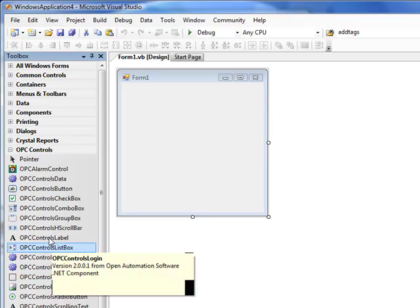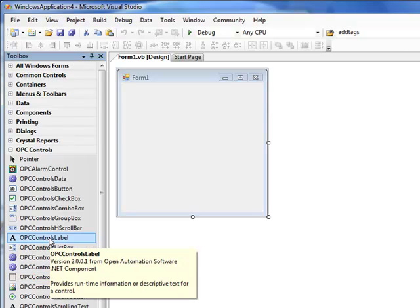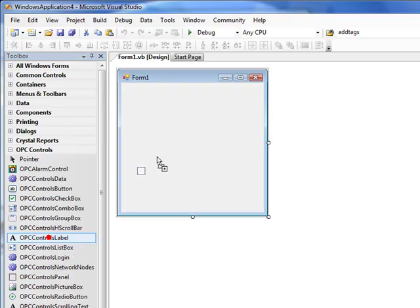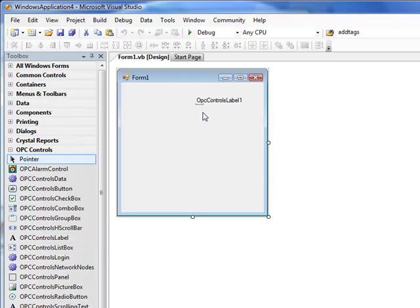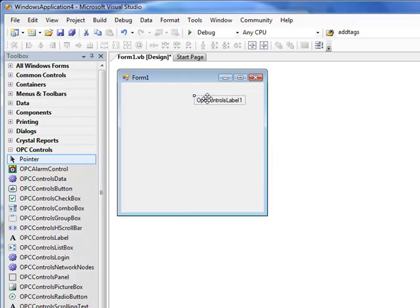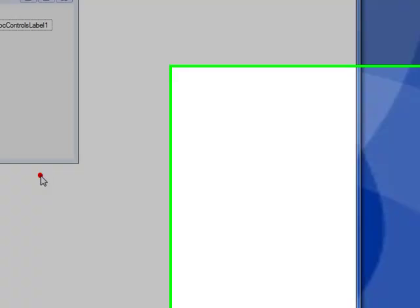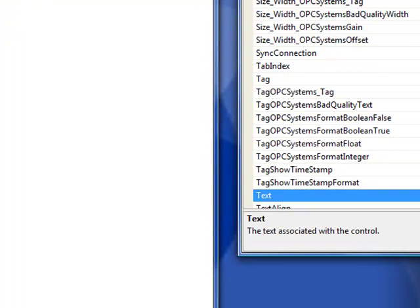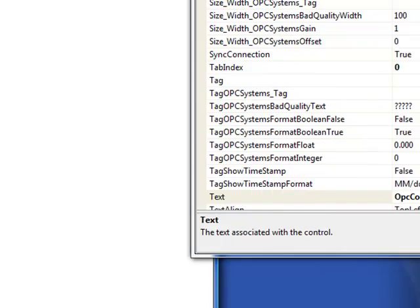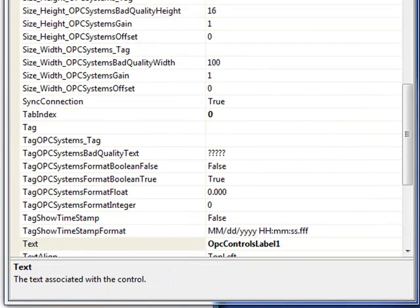The first thing we're going to do is add a couple labels to just simply display those values from those three tags that we had added earlier. So if we drop an OPC Controls label onto the form, the next thing we'll do is we'll select that control and right-click to select Properties. The Properties dialog can also be viewed by pressing the F4 key.